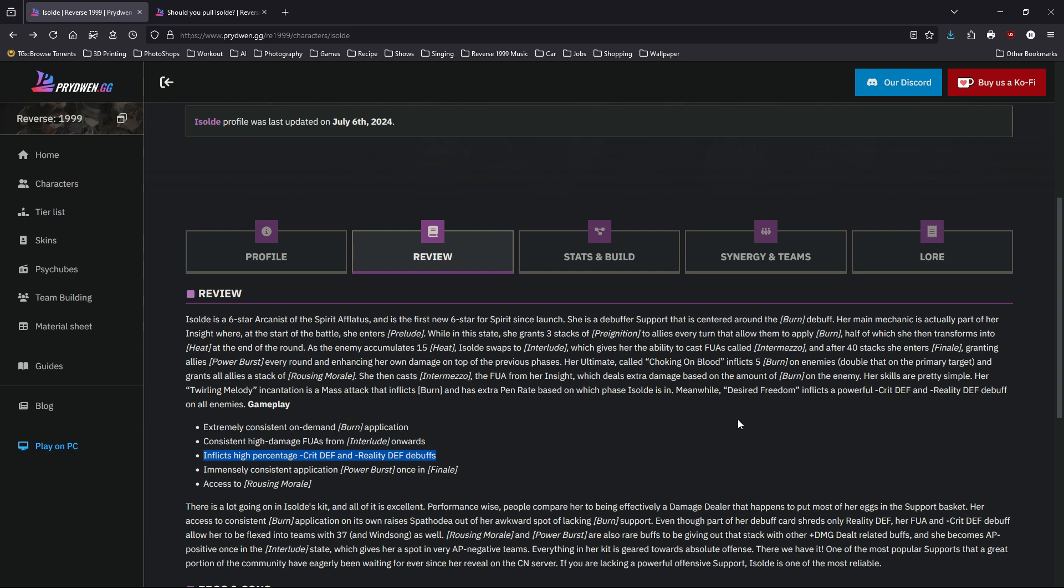Besides the burning and follow-up attacks, she can also debuff your enemy, especially the crit defense and reality defense. So she's pretty good for any team, but she's a little more towards reality DPS. The next thing is she has a buff called power burst, which is the 25% damage boost. That happens a lot in finale, so you have to wait a little bit to build up to that point. But after that, especially in long boss battles, this buff is very useful.